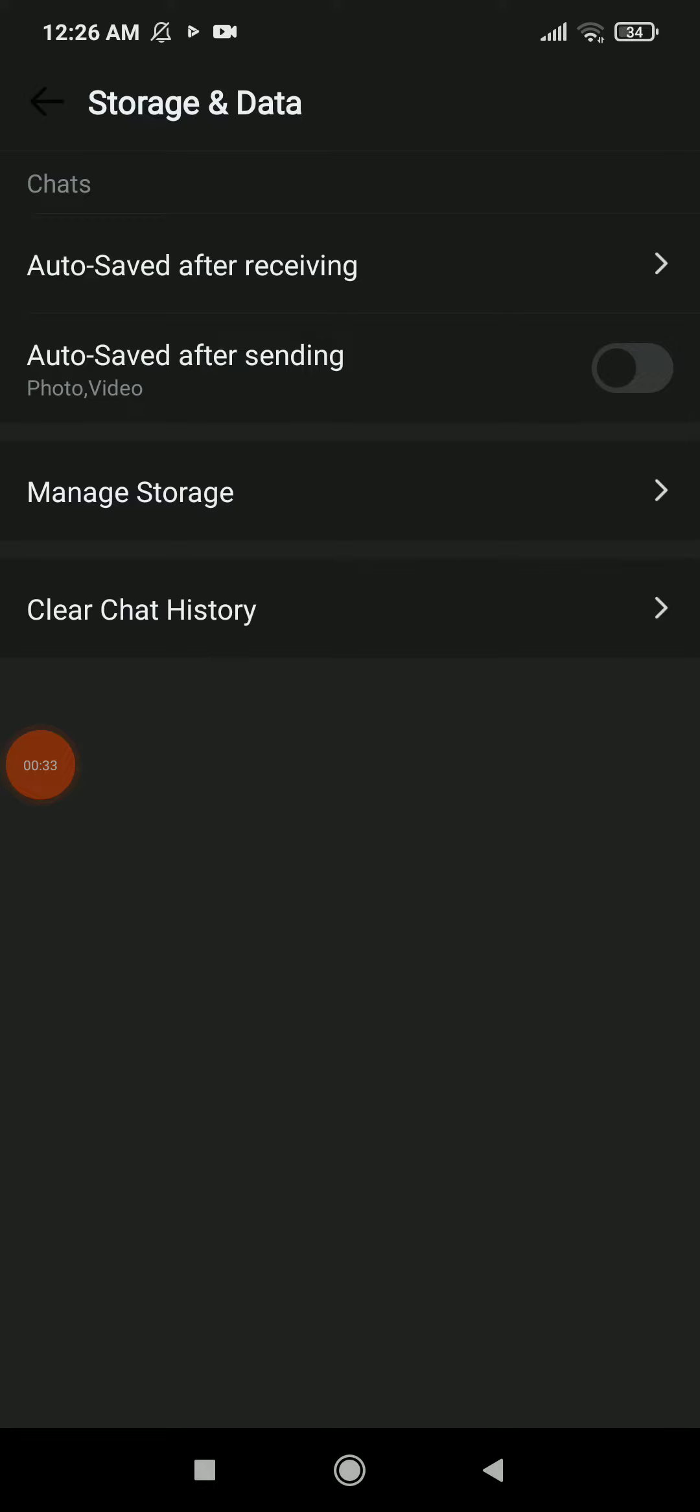To help yourself, all you need to do is click on Auto-saved after receiving and Auto-saved after sending, and turn off these options. This means when you send or receive any photo or video, it will not